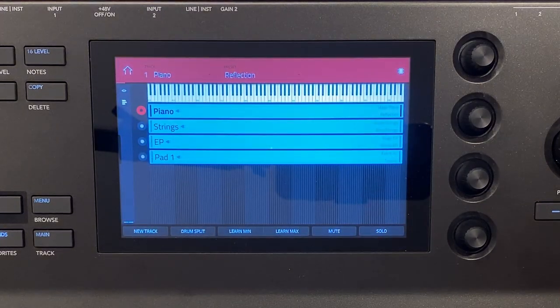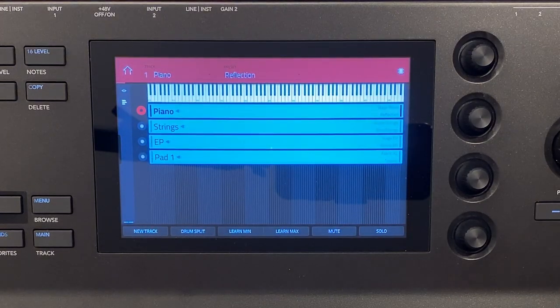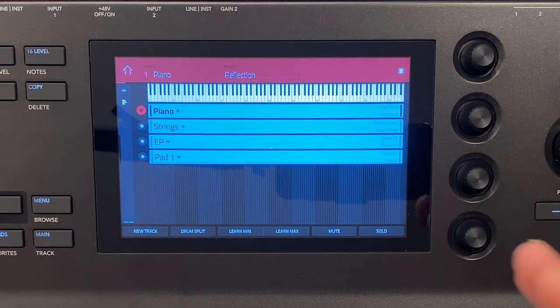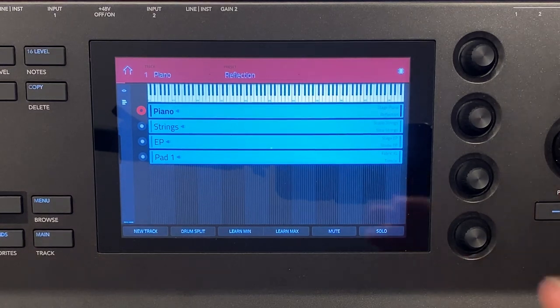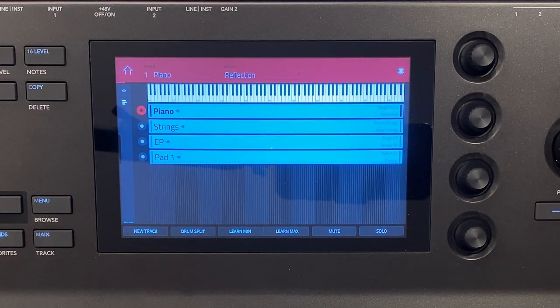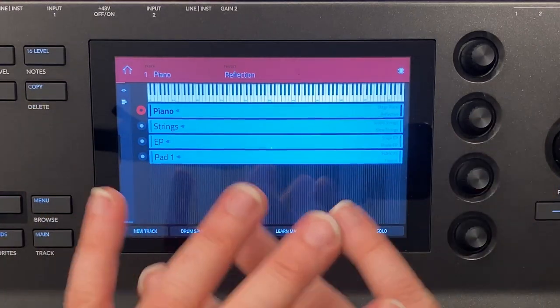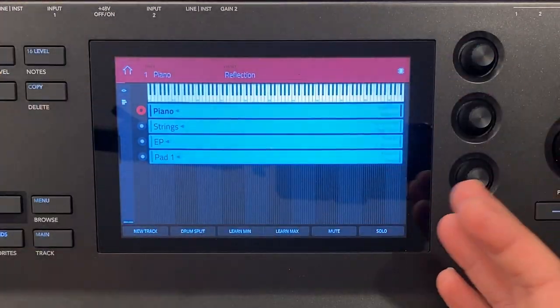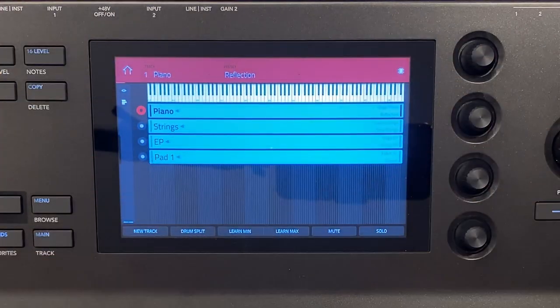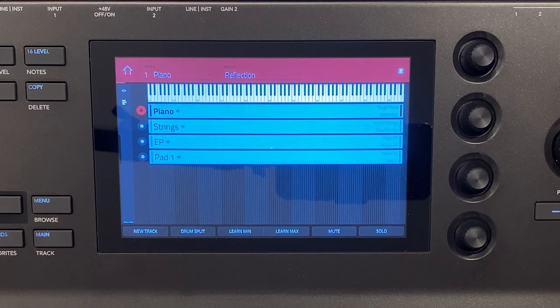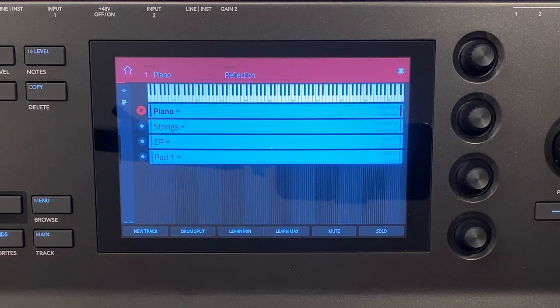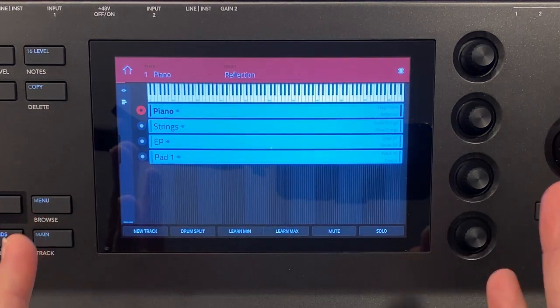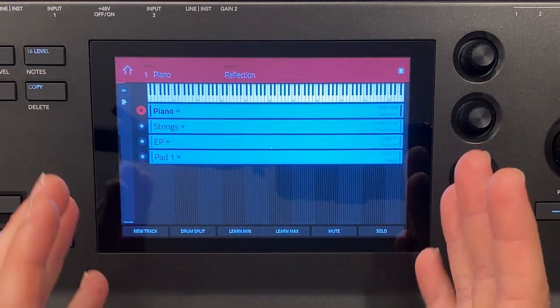So if we tap on key ranges this is our page that we can set up our layers and splits in the different sounds that we want to play. And I'm going to talk a little bit more on how you can use this to load up your different sounds and alternate between them very quickly here in a minute. But let's just talk about this screen as it stands here.